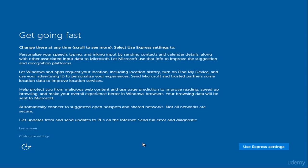In this window, you can customize a few settings by clicking this link, but for now I am going to use Express Settings.